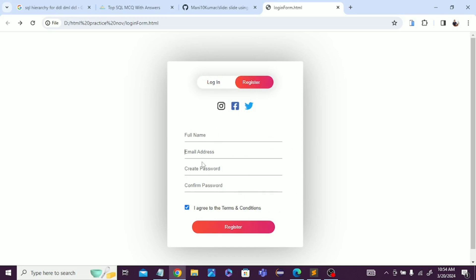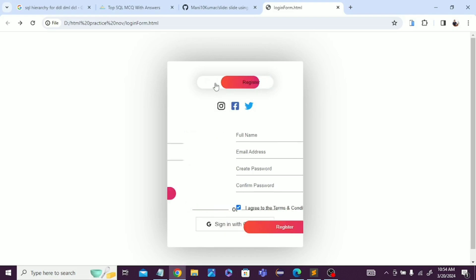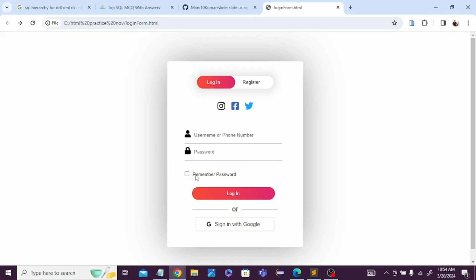You can see different kinds of properties we've mentioned and different types of logos - Instagram, Facebook, Twitter. You can also see remember password functionality.